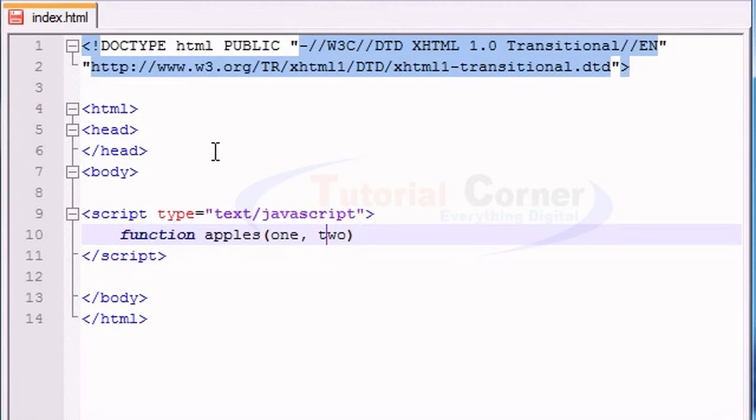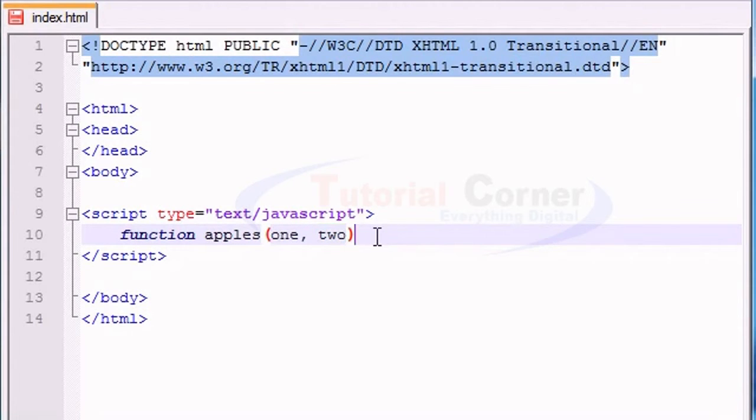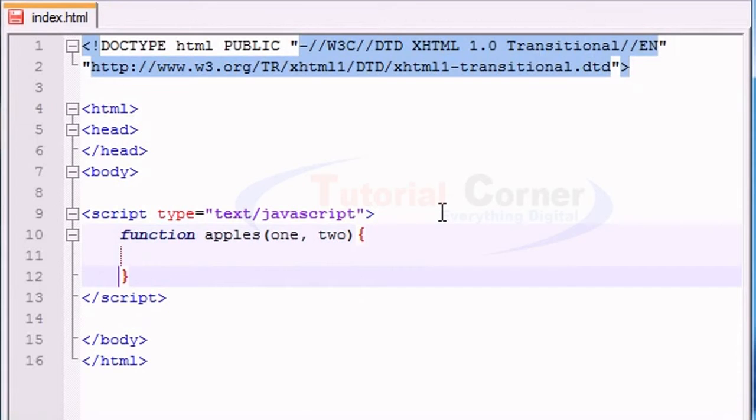So if you have two variables, you separate them with one comma. So I have a variable called one, and I have a variable called two. Now inside the body of my function, let's go ahead and use both of those variables.